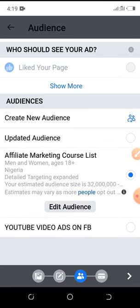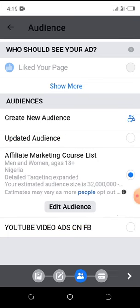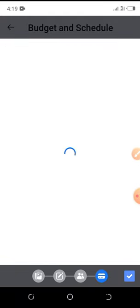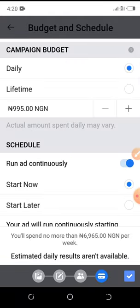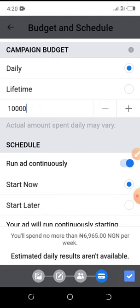Facebook will confirm the audience you've set up and show it here. If you're not happy, go back and make changes. Click the Next button to go to the budget section — this is where you add how much money you want to spend every single day on your Facebook ads. You can spend as low as 500 Naira or 1,000 Naira; it all depends on your marketing budget.